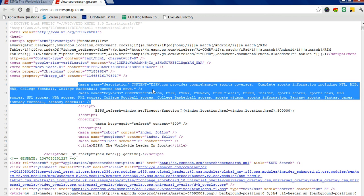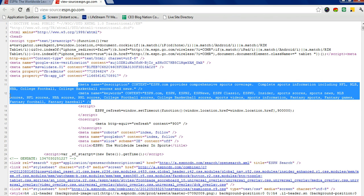So for ESPN.com you have a content, you have the content says ESPN.com provides comprehensive sports coverage, complete sports information including NFL, MLB, NBA, college football, college basketball scores and news.